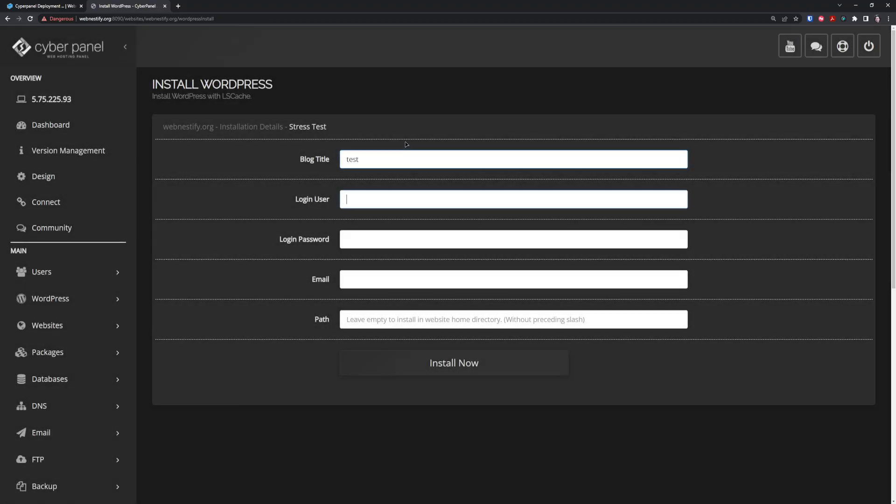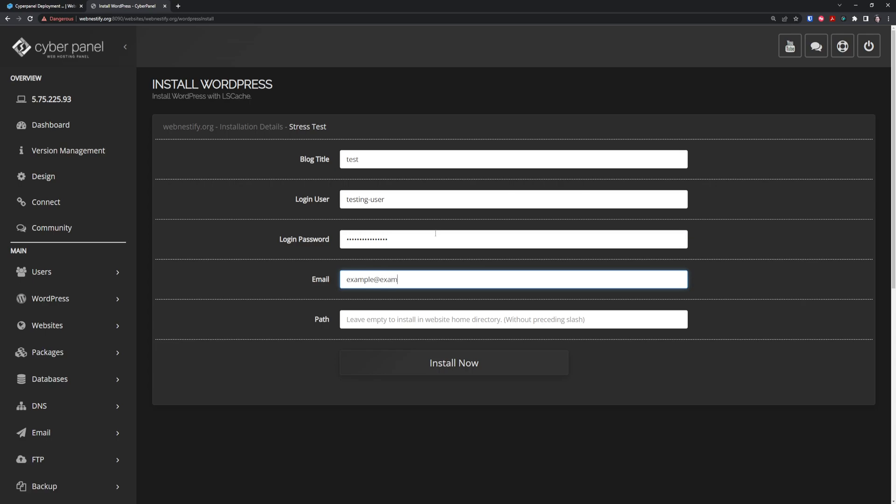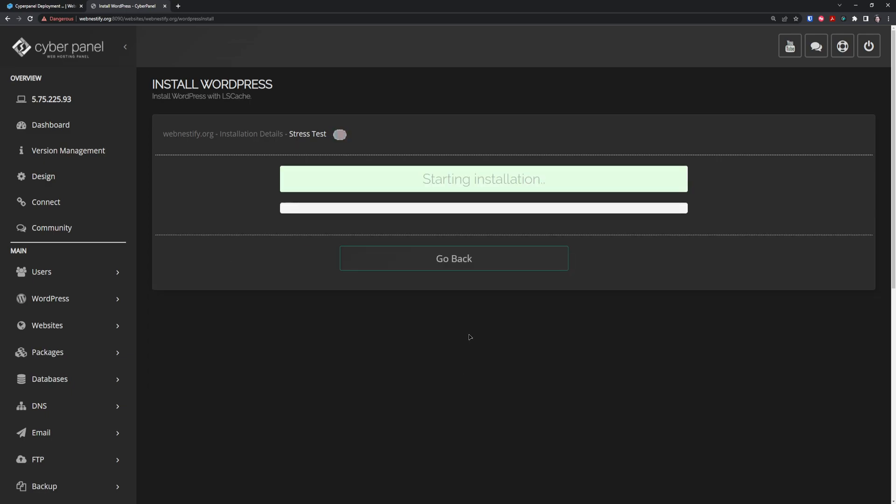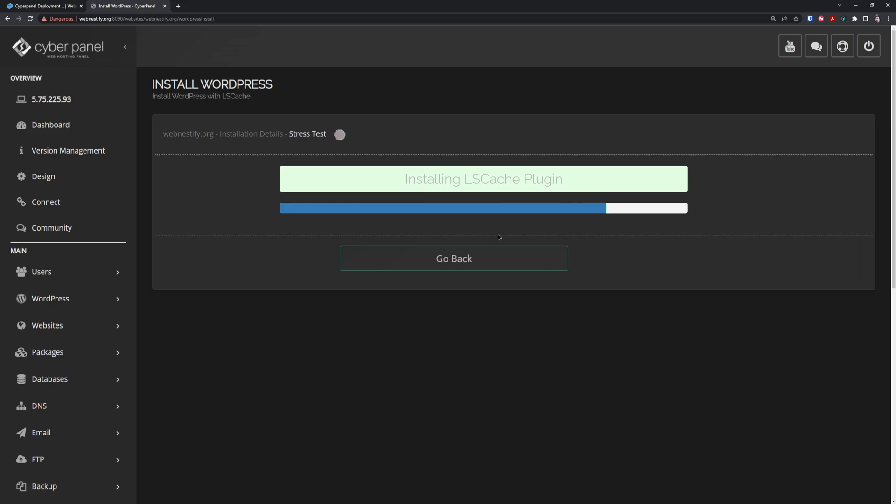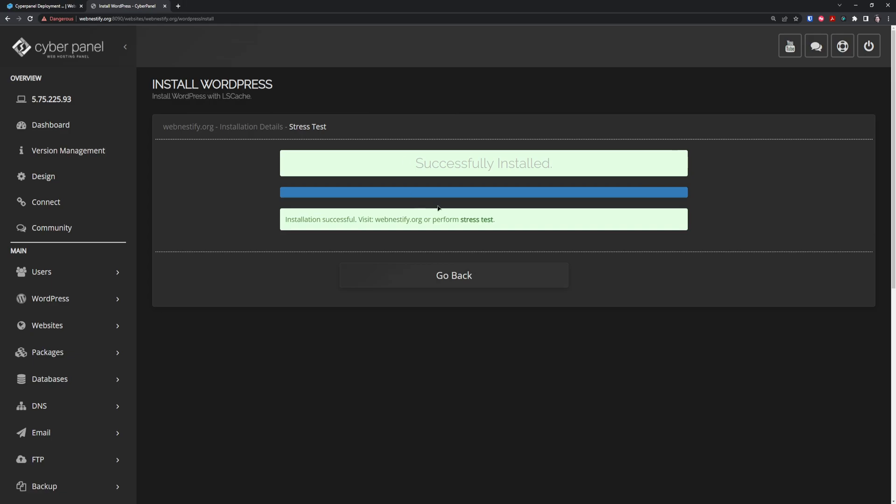Name your blog title, login user—but don't use general and unsafe login credentials. For login password, generate one in your password manager. Enter your email, leave path to default, and press Install Now. This process takes a couple seconds to finish. It won't deploy SSL because we already have our SSL installed.